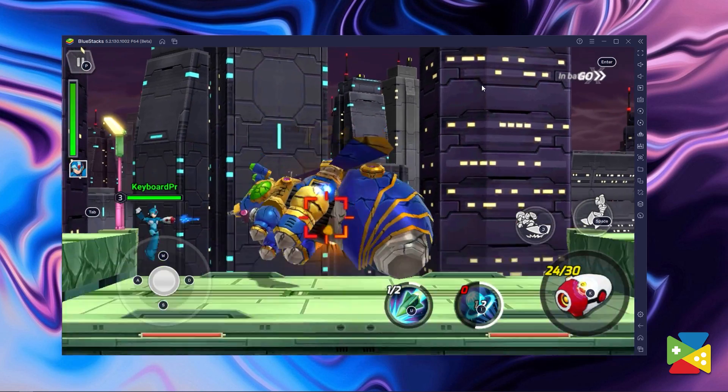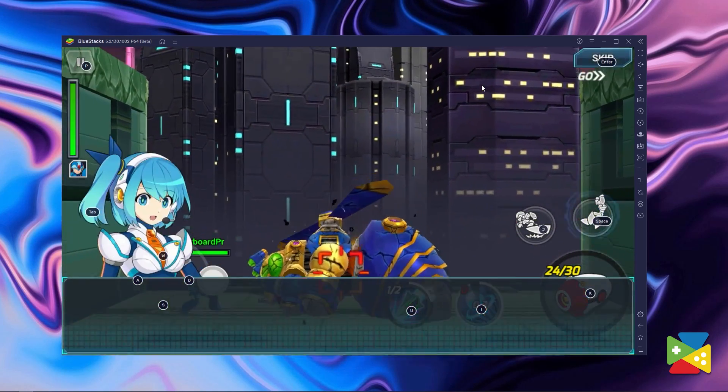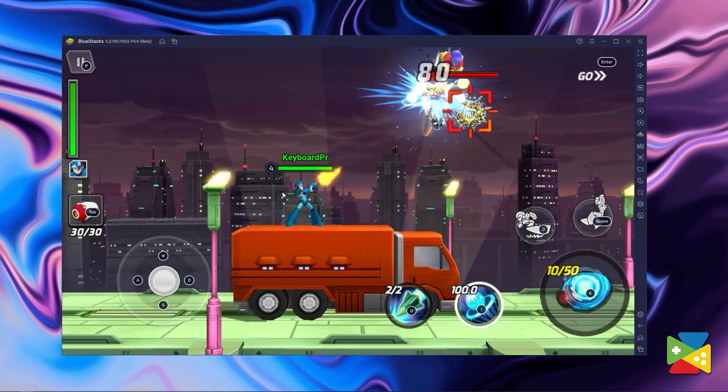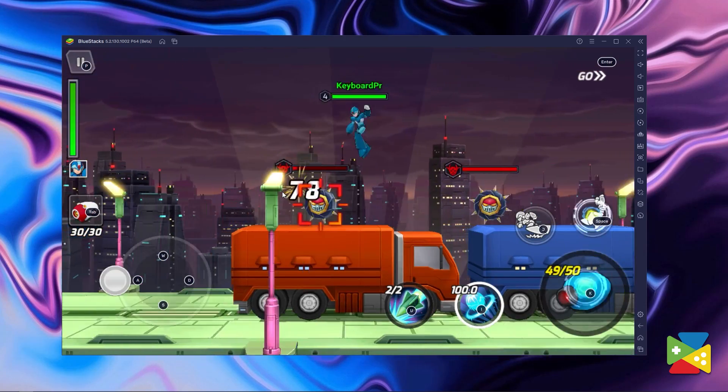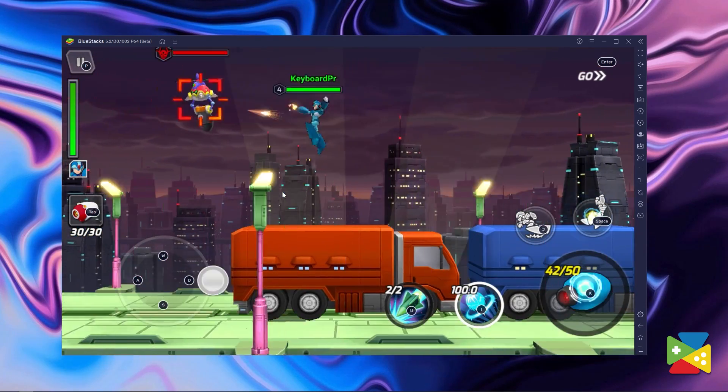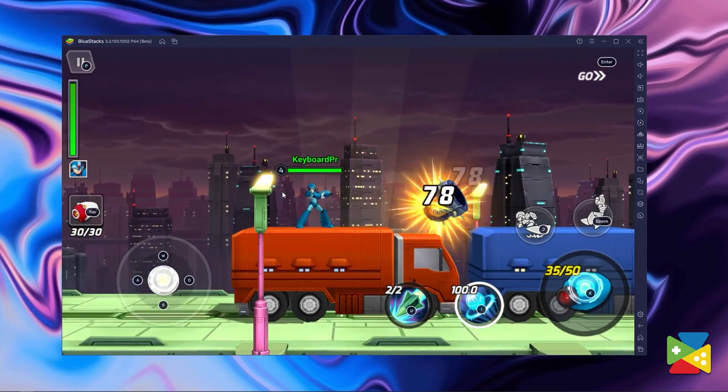If this is your idea of a good time with gaming, then Mega Man X Dive Mobile is definitely for you. And of course, the best way to enjoy all of that is to play on the PC with Bluestacks. So in today's video, we'll take a look at how to actually download and install the game.